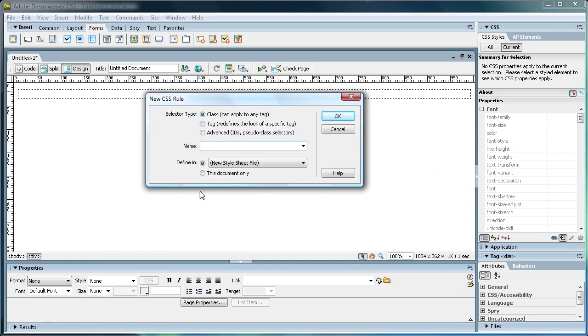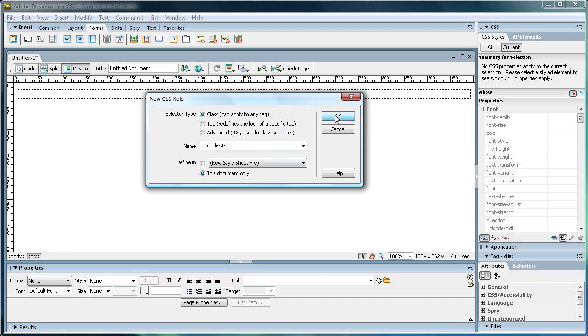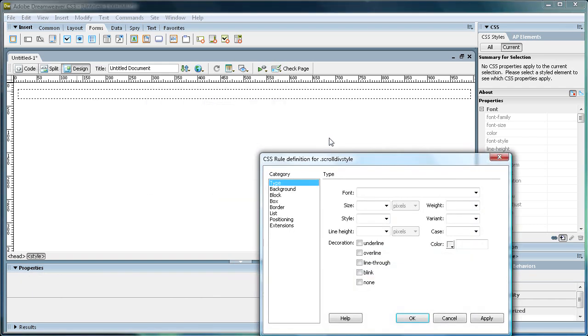So you can just click Class, and then we'll name it Scroll Div Style. And then go down to This Document Only for Define In, and then just click OK.